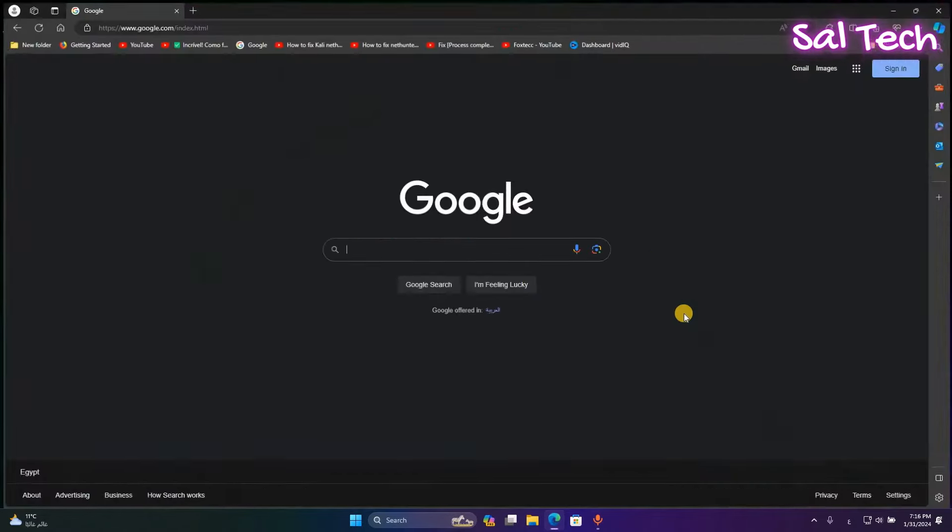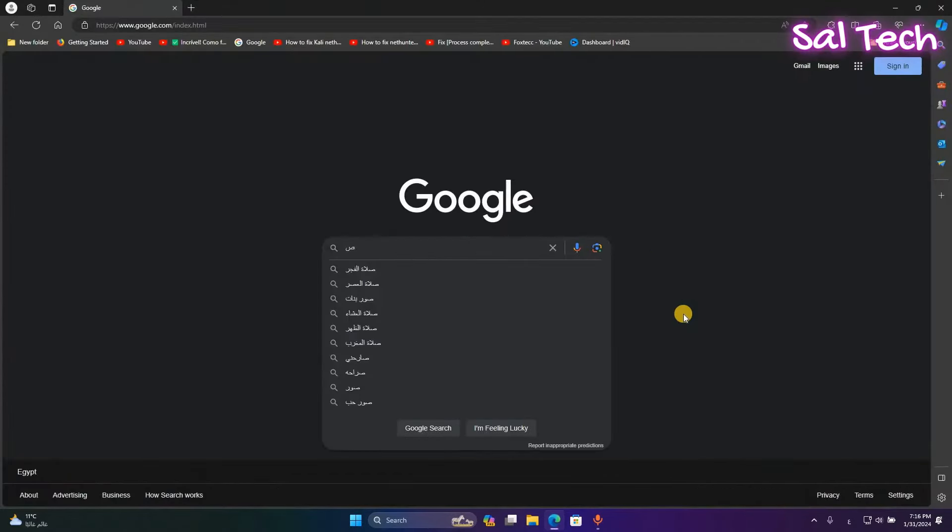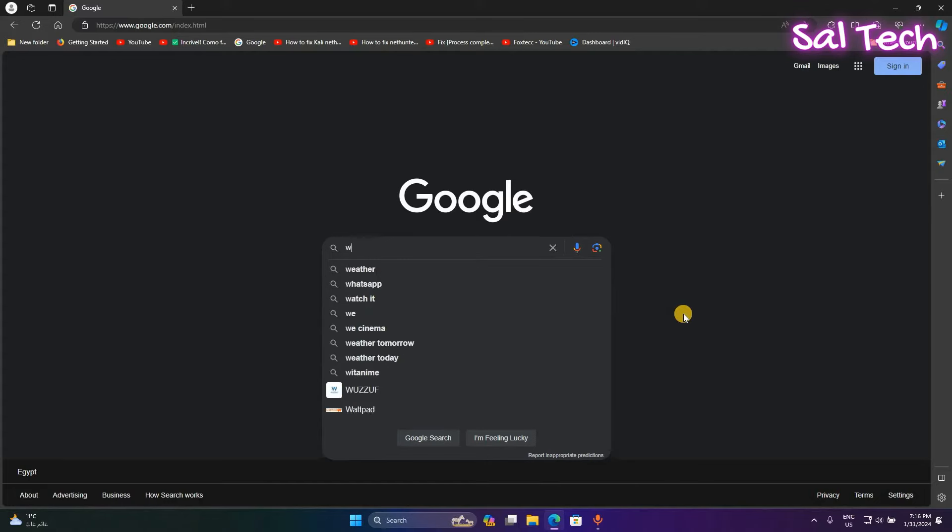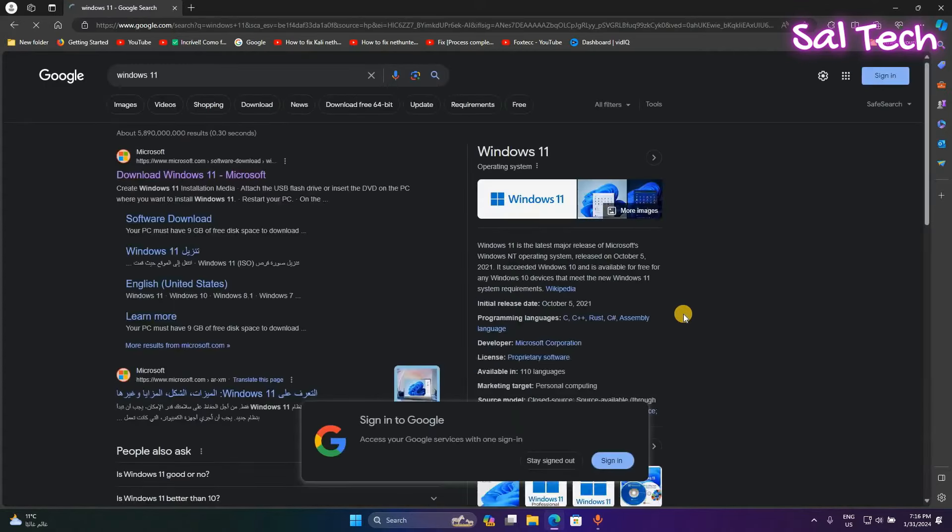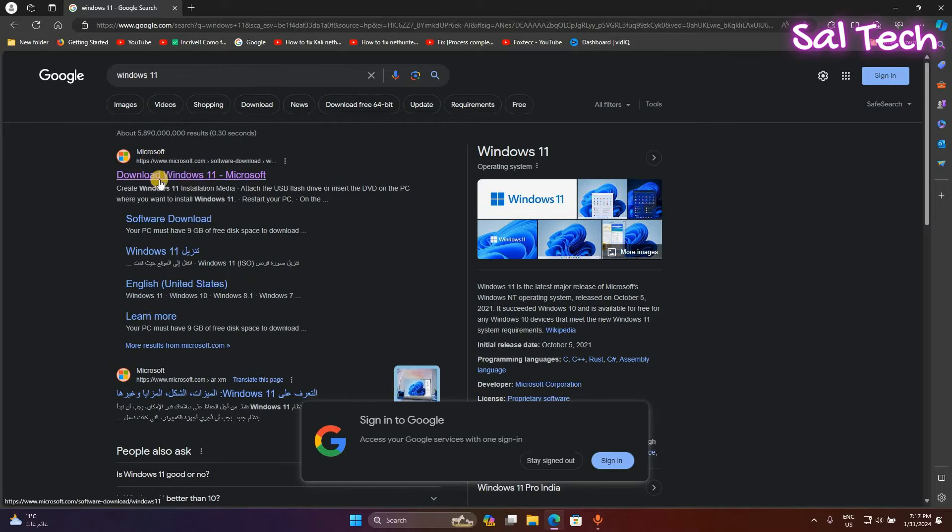Open your browser. Search for Windows 11. Access the link from Microsoft website.